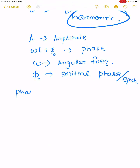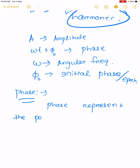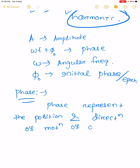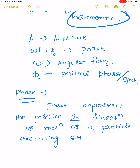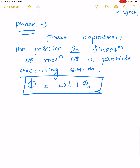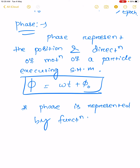Let me discuss phase. Phase represents the position and direction of motion of a particle. Phase is represented as a function of time or angle, generally written as omega t plus phi naught.